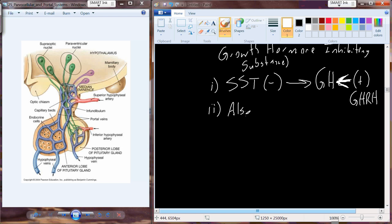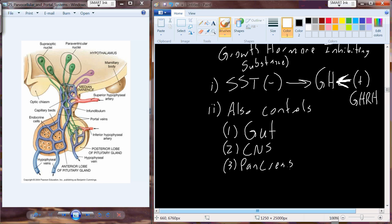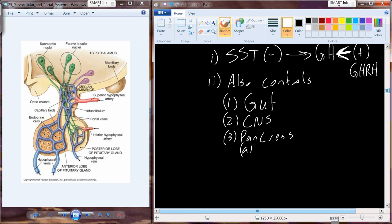Somatostatin has some other crosstalk functions and is produced by other tissues as well. Not only is it regulating when and how growth hormone is produced and released, but it also has some digestive and central nervous system functions. It regulates the gut and has some central nervous system regulation capabilities. It's also produced by the pancreas.